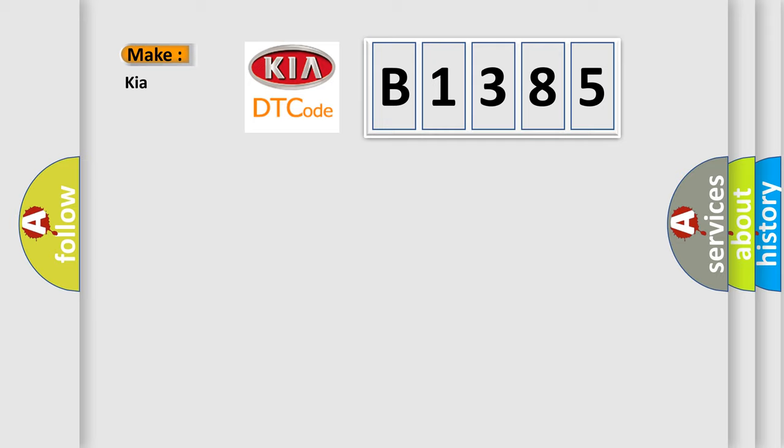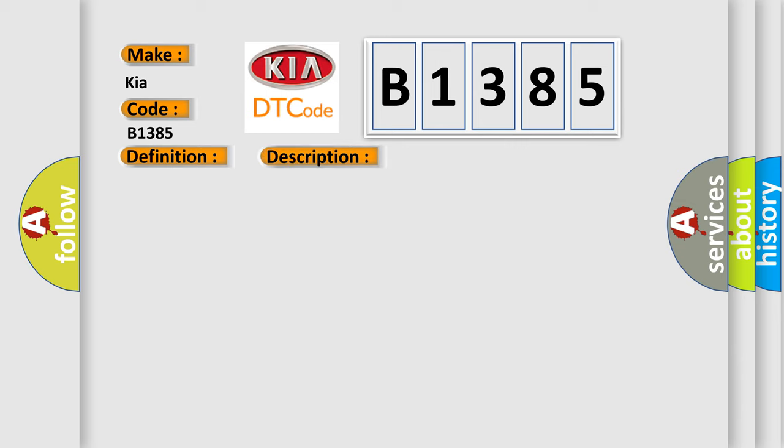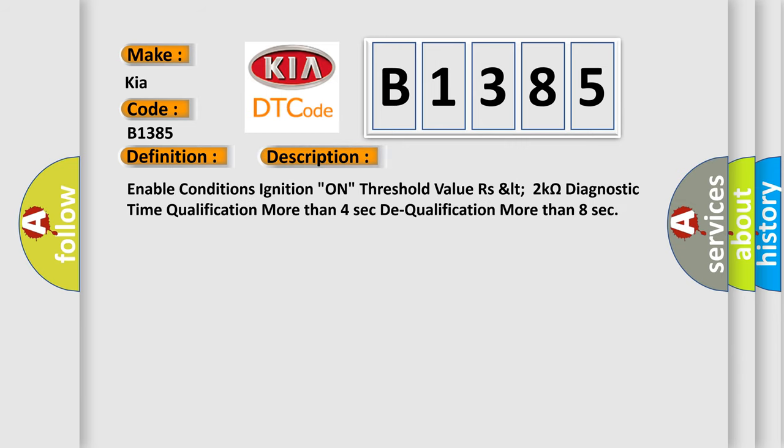So, what does the diagnostic trouble code B1385 interpret specifically for car manufacturers? The basic definition is PSAB circuit short to power. And now this is a short description of this DTC code.